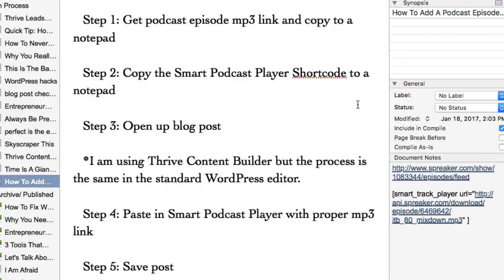Hi guys, this is Renee from iteachblogging.com and in this video I'm going to show you how I load a podcast episode into my blog post. I use Smart Podcast Player from Pat Flynn. I use Thrive Content Builder to load my content in WordPress, but this process would work even on the normal WordPress dashboard. These are the steps that I go through.